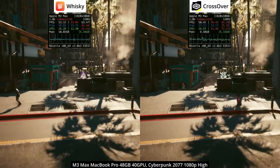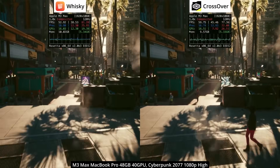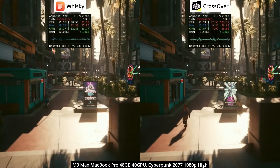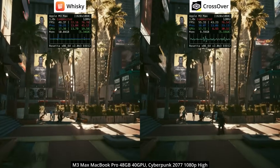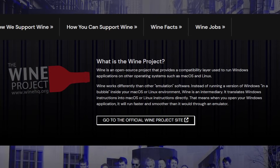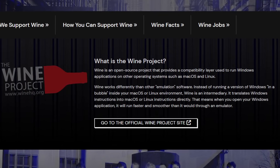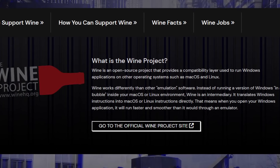That's because they both make use of the same underlying pieces of technology. In this example, Cyberpunk is being run through Apple's D3D Metal, which translates DirectX 12 to the Metal Graphics API, and both Crossover and Whiskey make use of Wine — an open-source compatibility layer that directly translates Windows API calls to ones compatible on macOS.